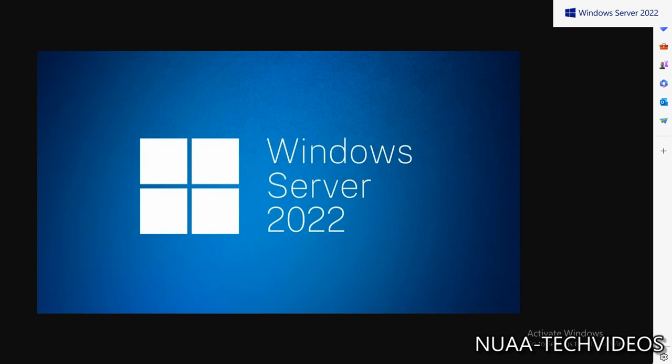Hello friends, hope you are doing well and welcome back to my channel Nuaa Tech Videos. This is the series of Windows Server 2022 and today our topic to discuss is SPNs, Service Principal Names.